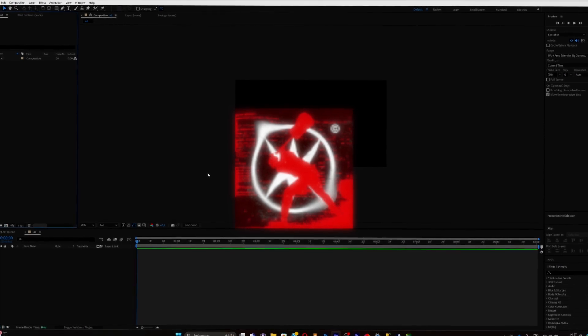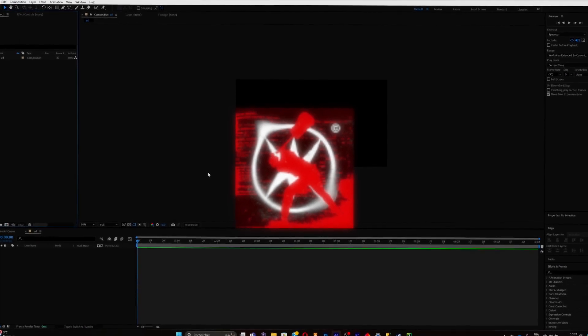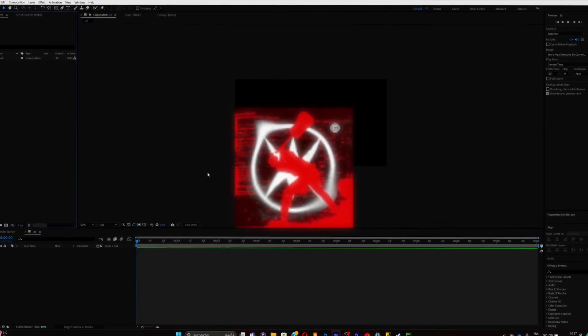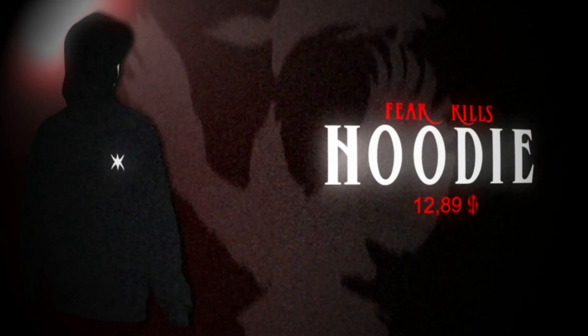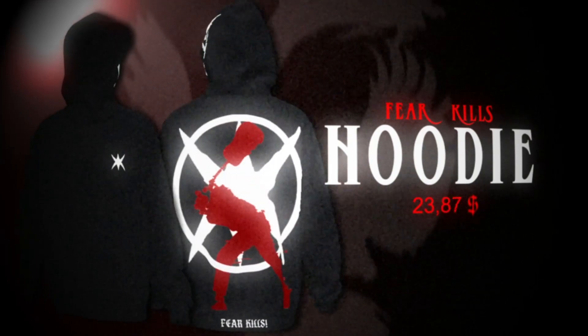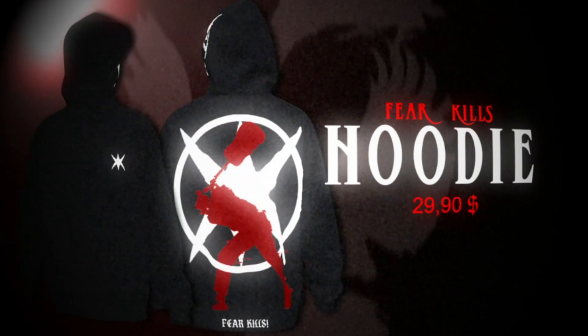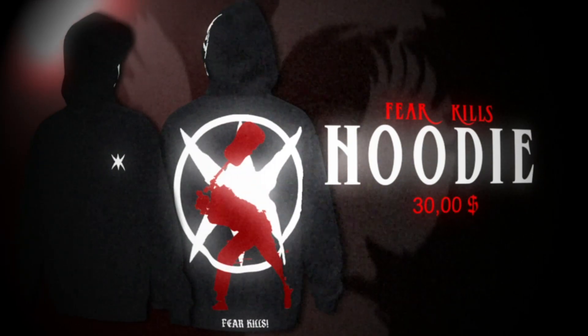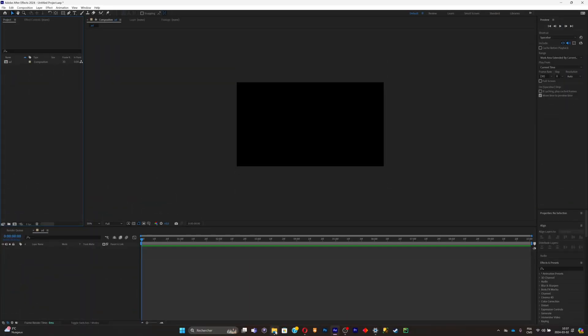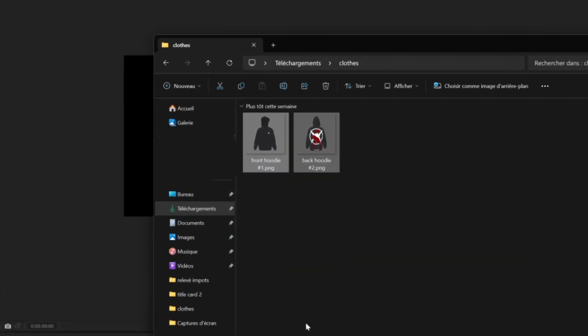What is good everybody, welcome back to my YouTube channel. Today I'm going to teach you guys how to do an animation for your clothing brand. It's fairly easy to do and quick to do, so let's not waste any more time and let's get into it.